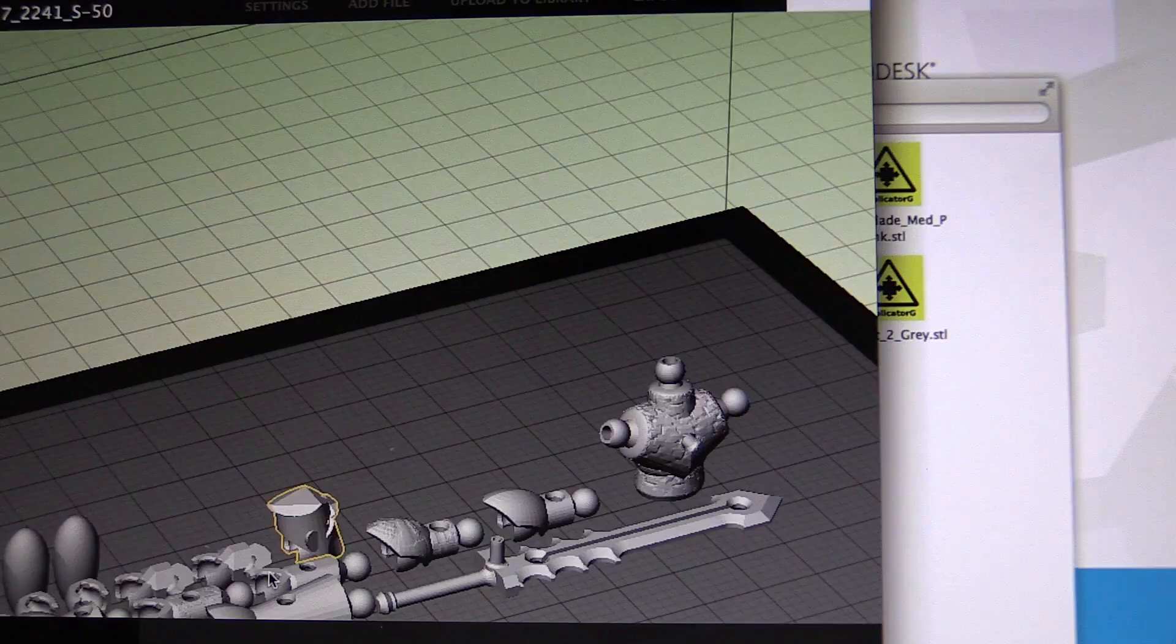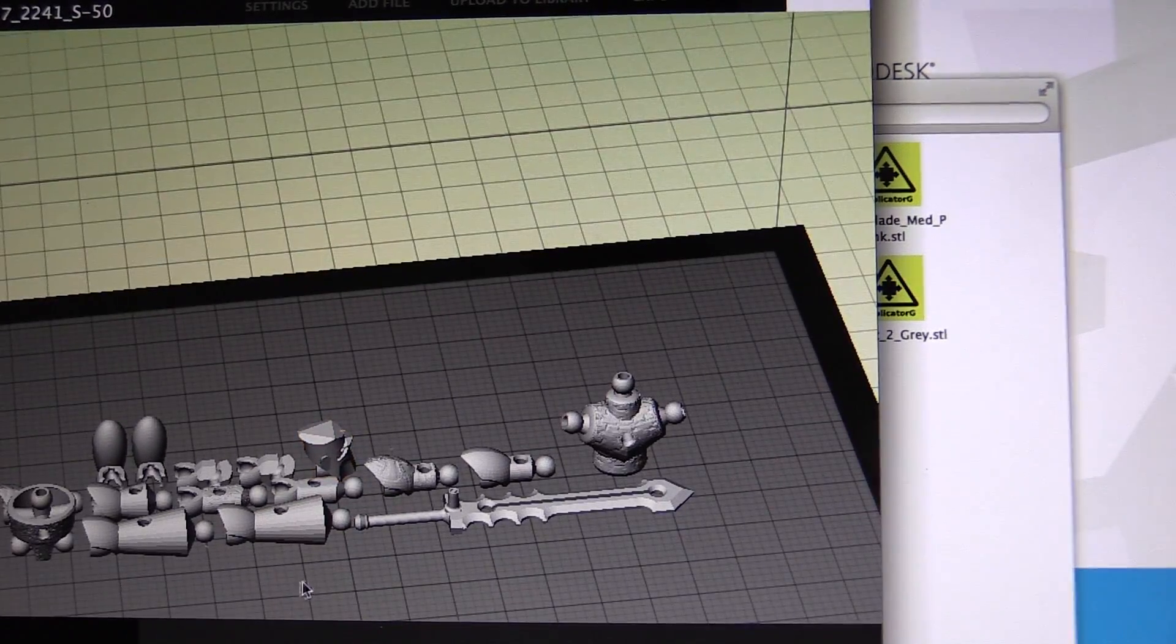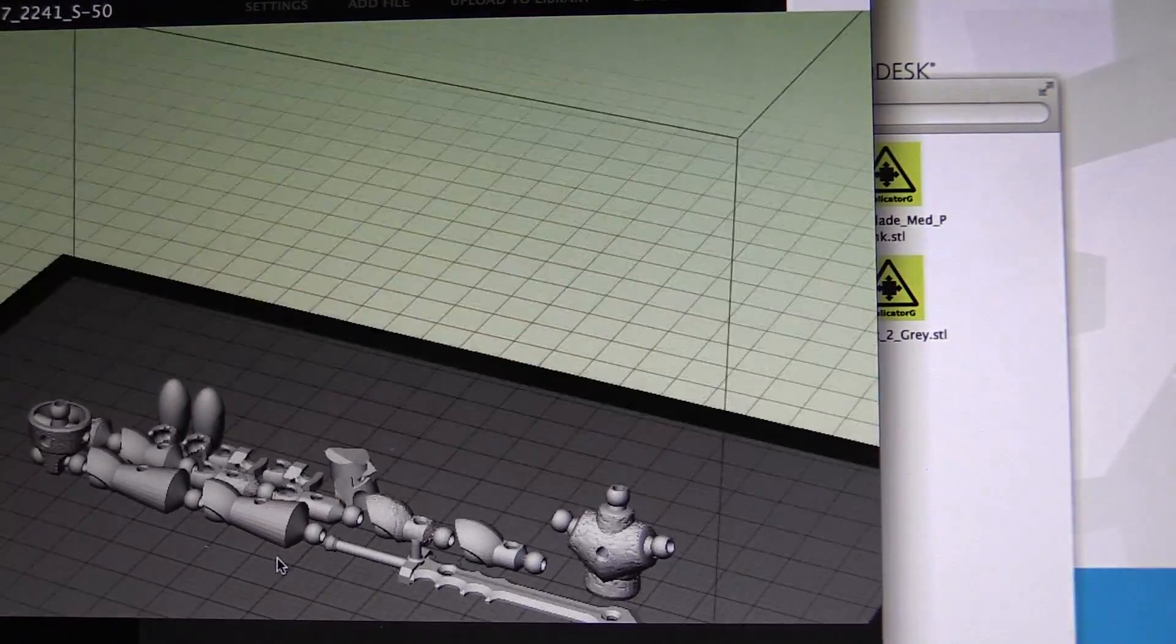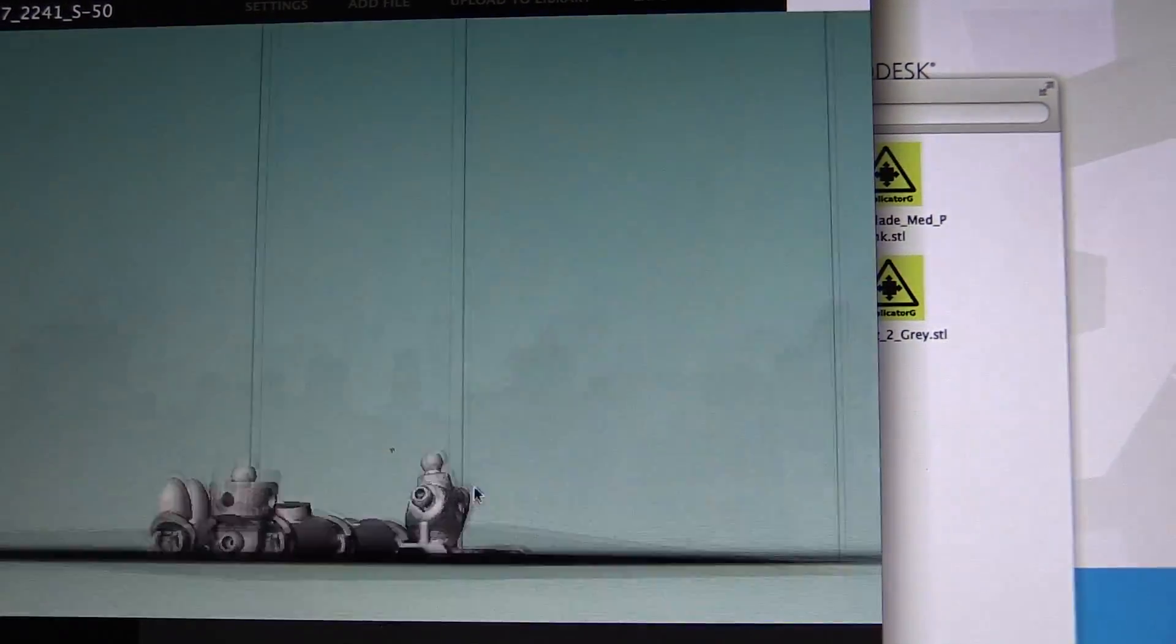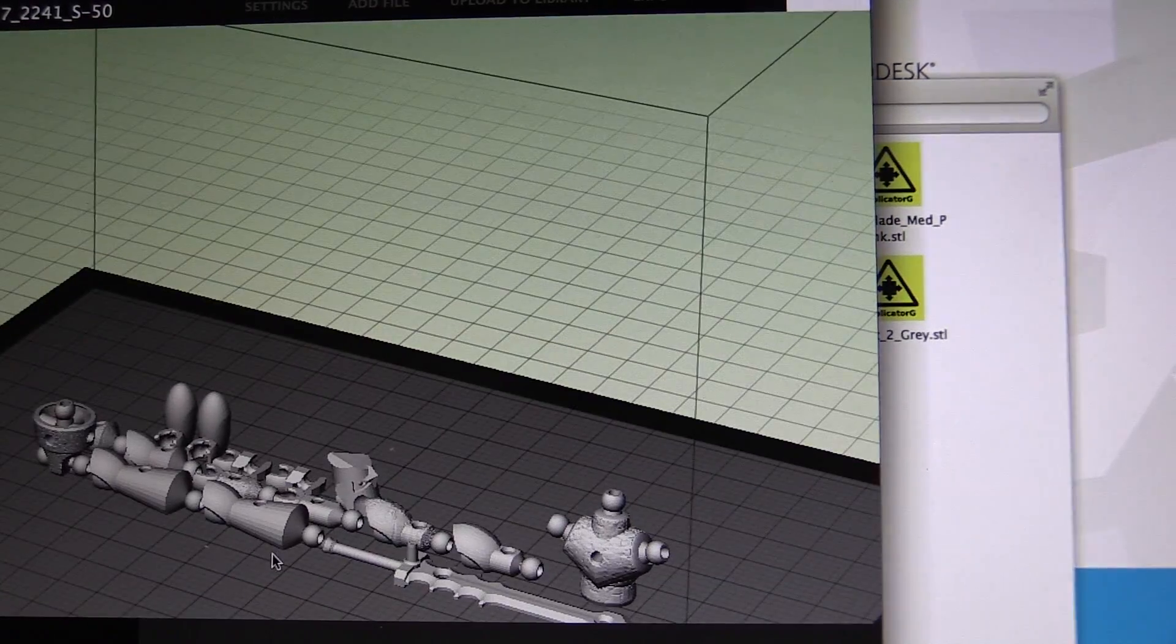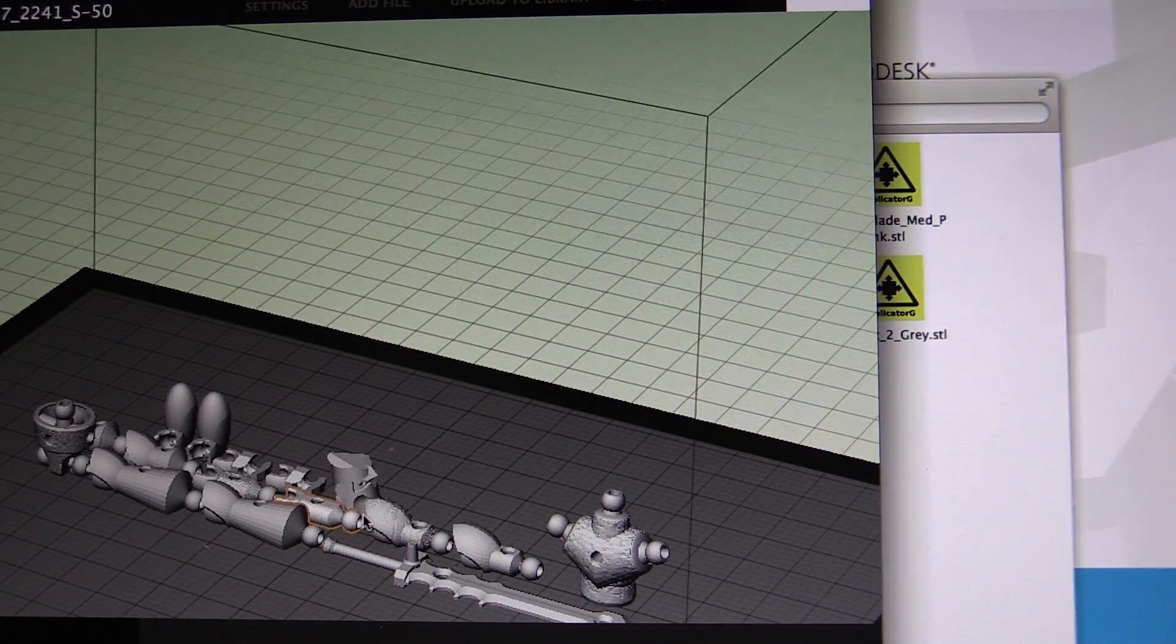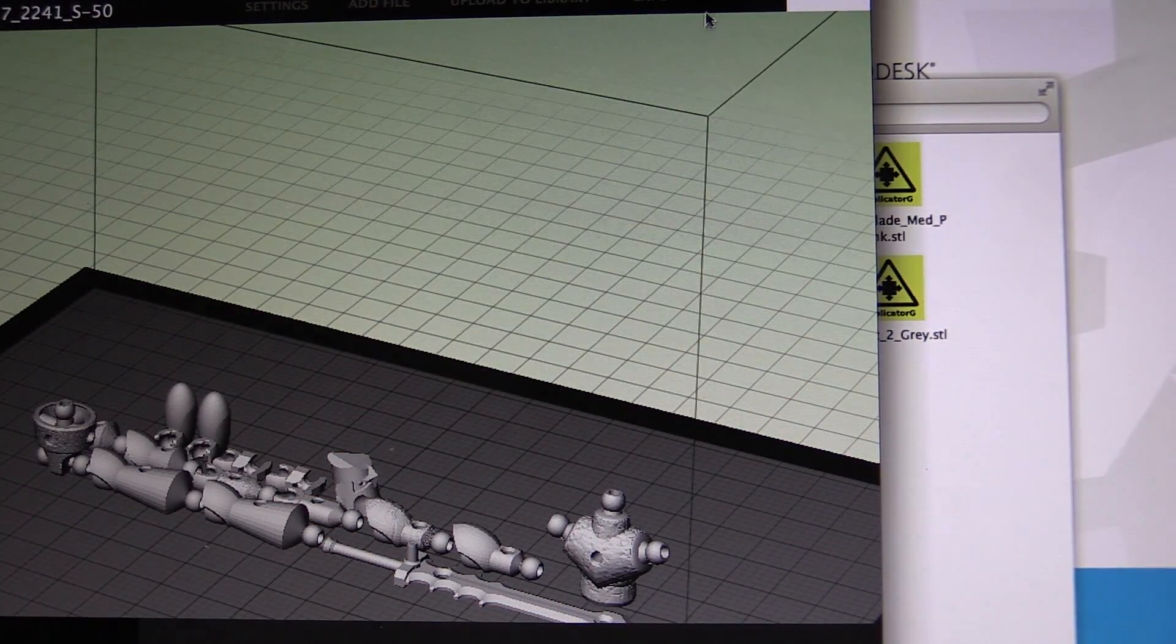Now the problem is having the raft turned on will ruin the finish just a little bit, but I think it's going to be okay, hopefully. So I'll export this, print it out and come back and show you.